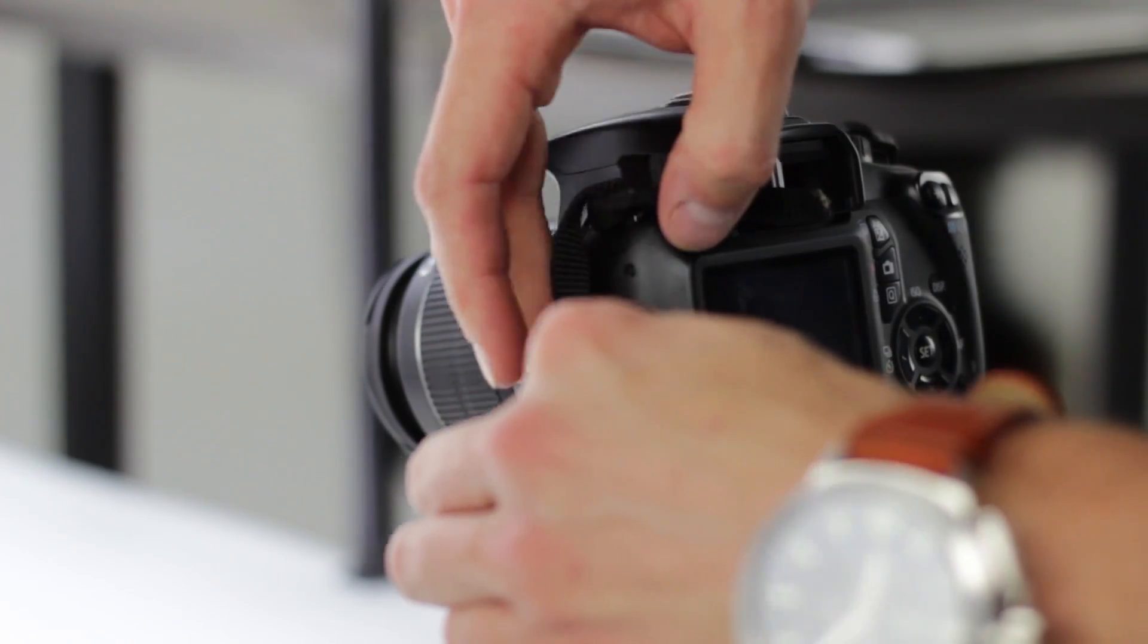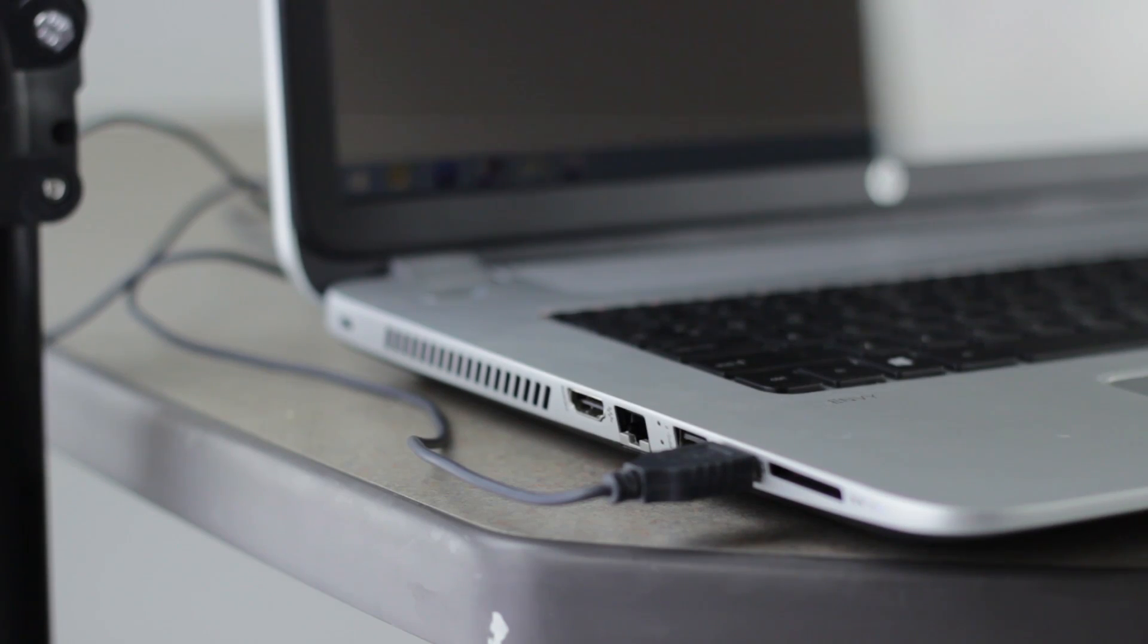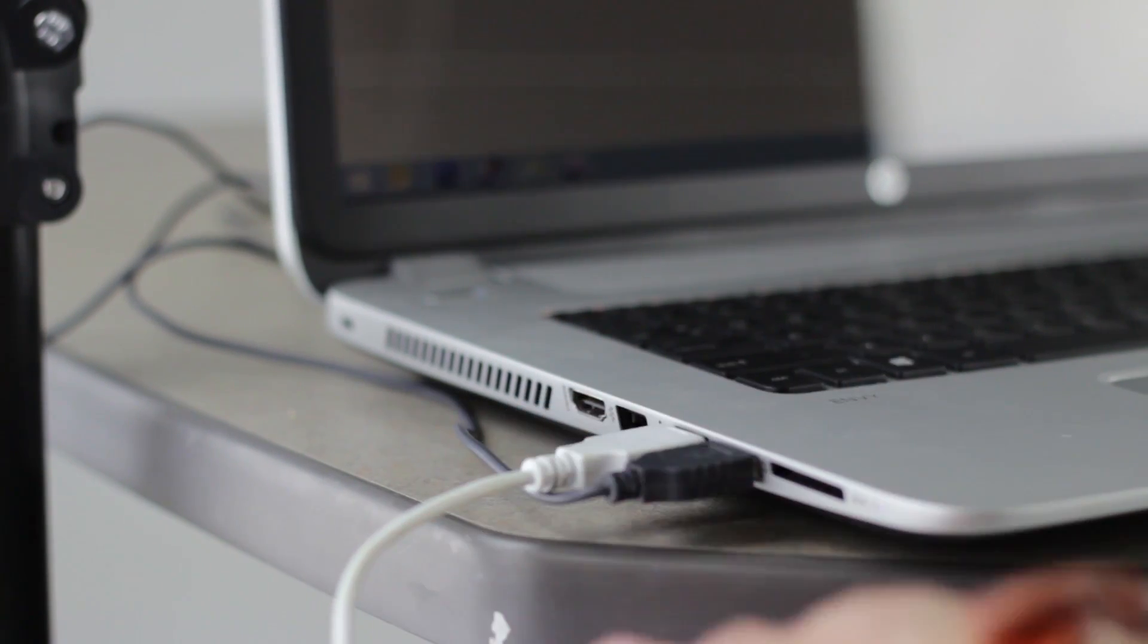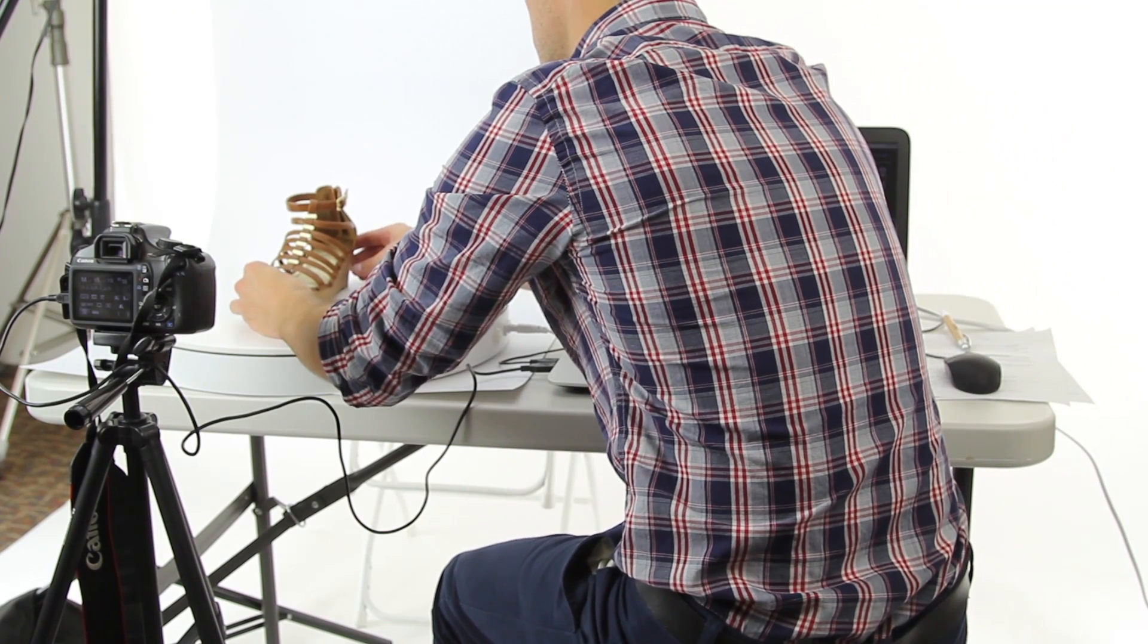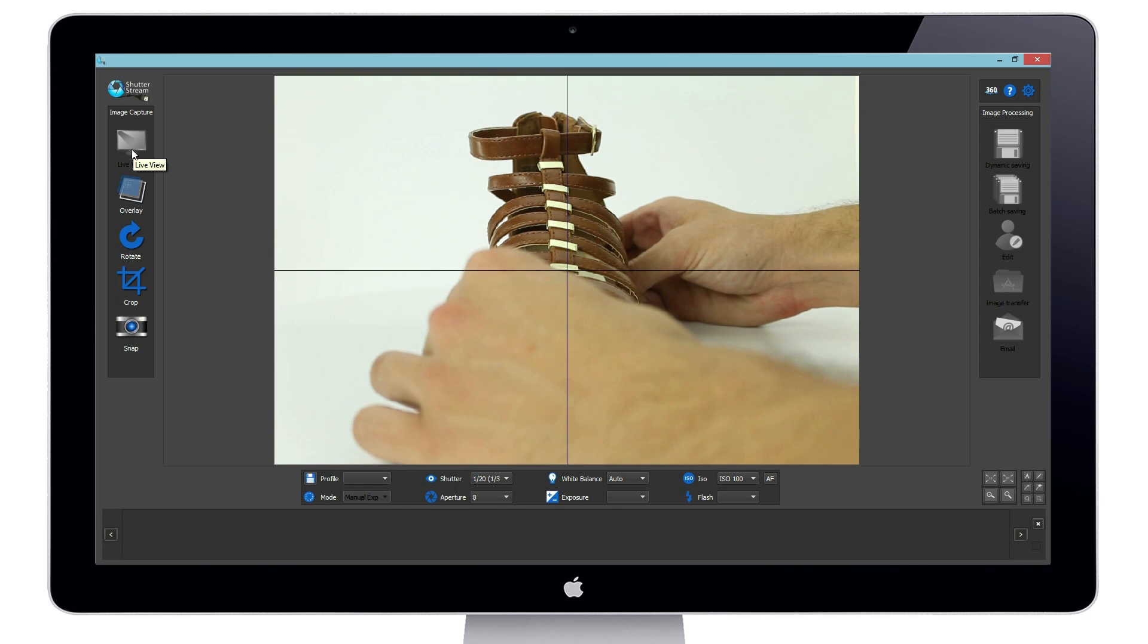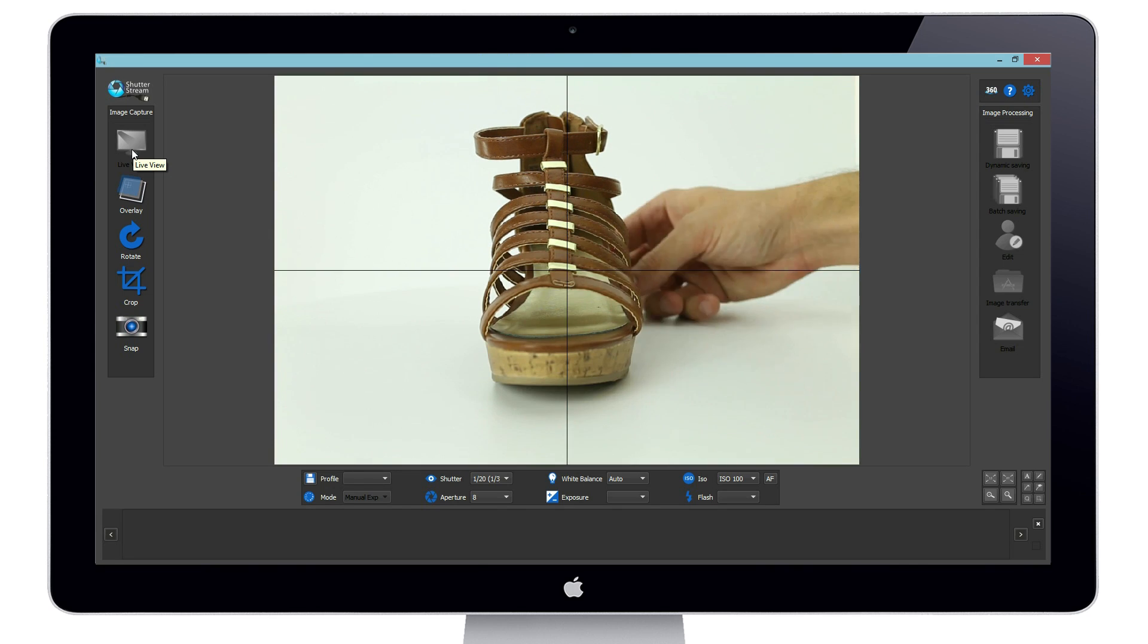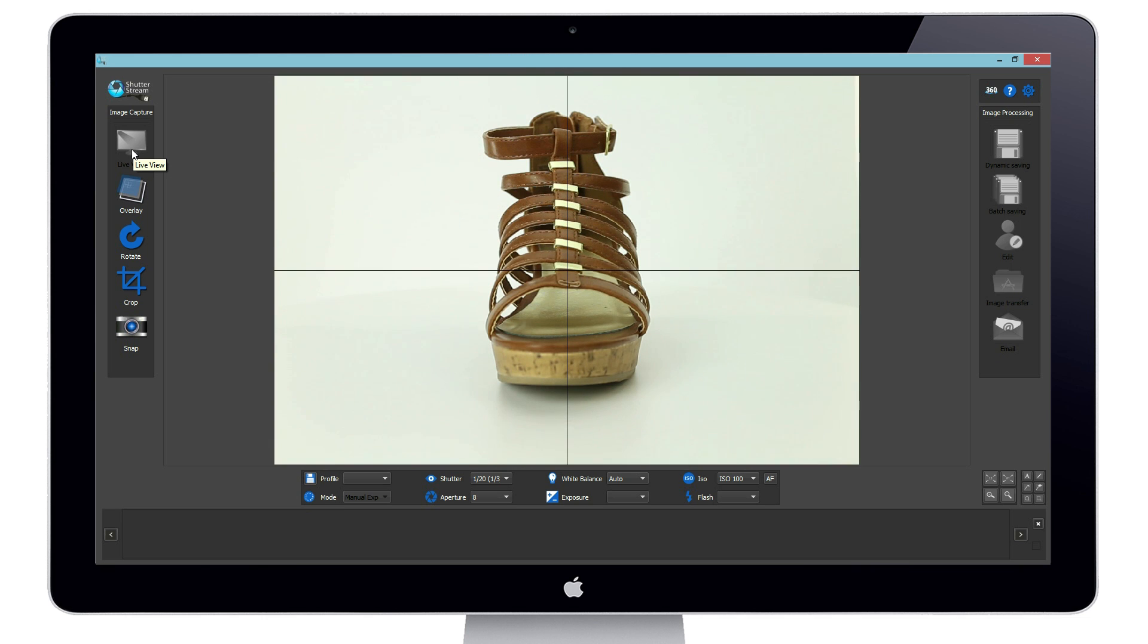Let's take a look at how the software and turntable work. Users simply connect compatible Canon or Nikon DSLR camera to their computer through USB. We will launch the software, enable the live view, and place our object in the center of the turntable. As you can see by enabling live view, a real-time preview of what our camera sees is streamed into the program.